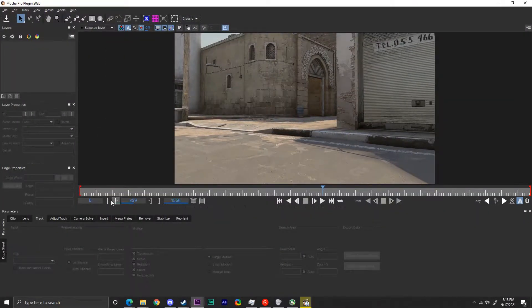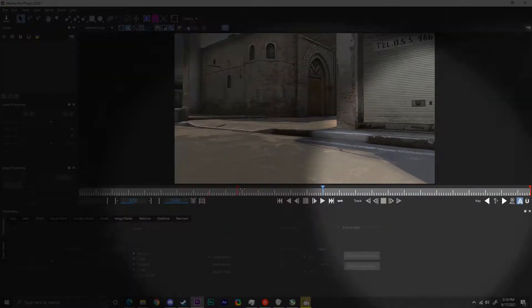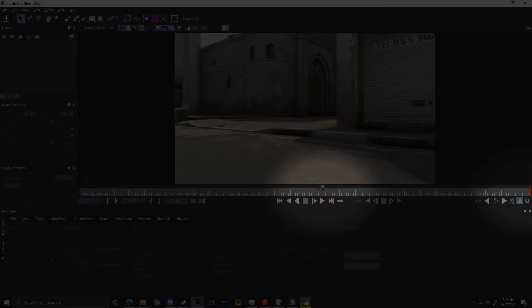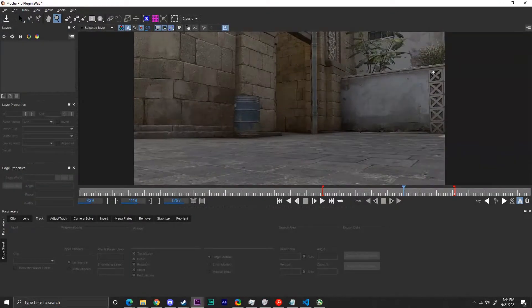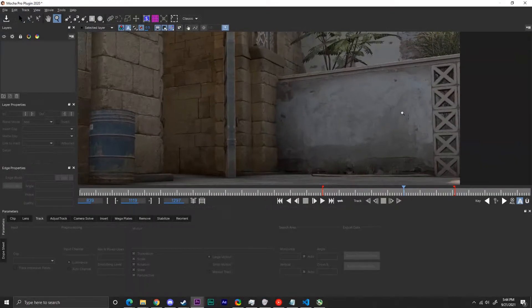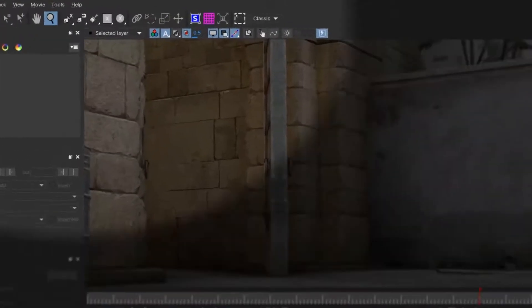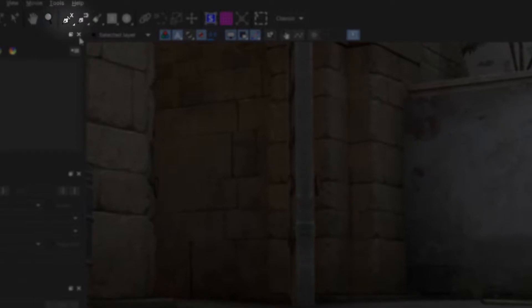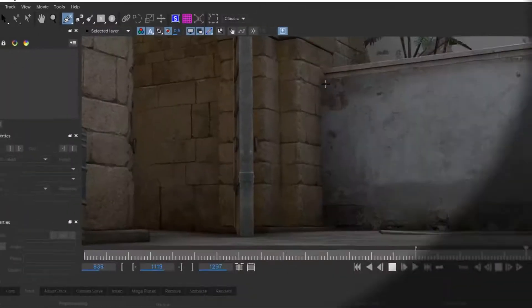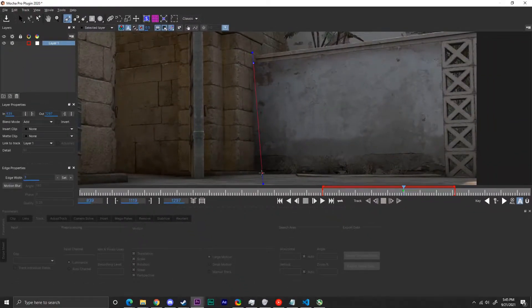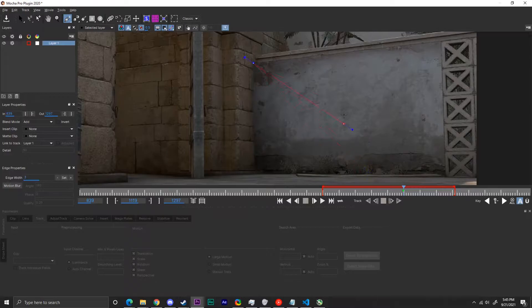You can set your start and end points for your track by dragging these little red bars. Once you get on a frame which your track area is clearly visible on, press this little icon or Ctrl plus L, and left click on all the corners of the area you want to track. Right click to stop placing points.